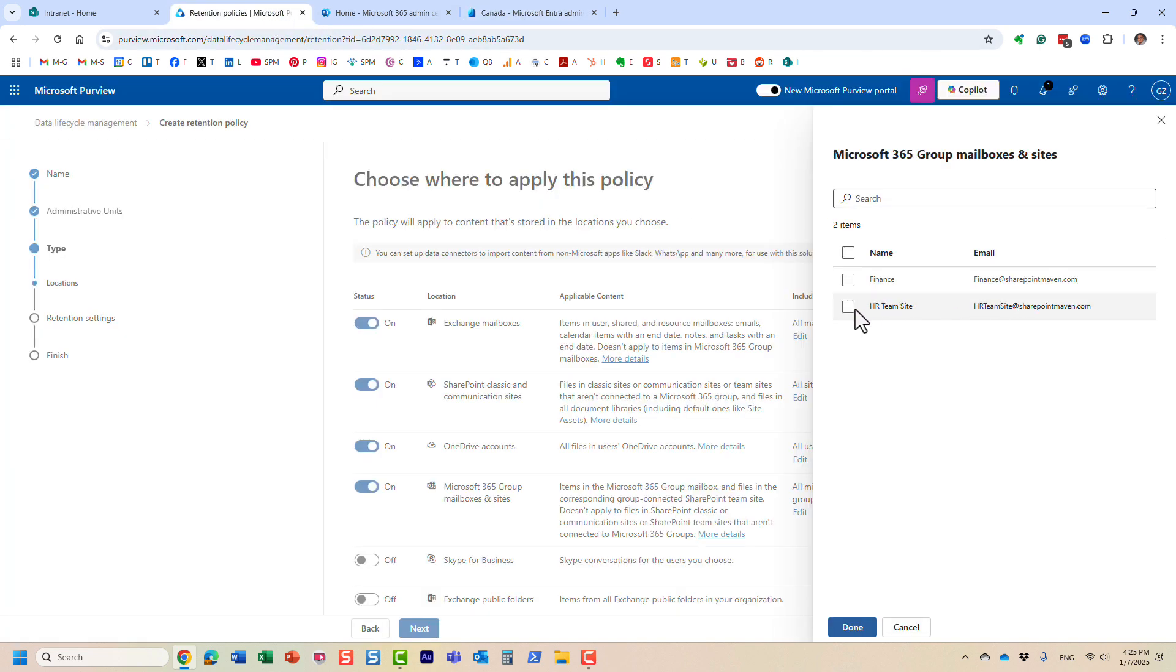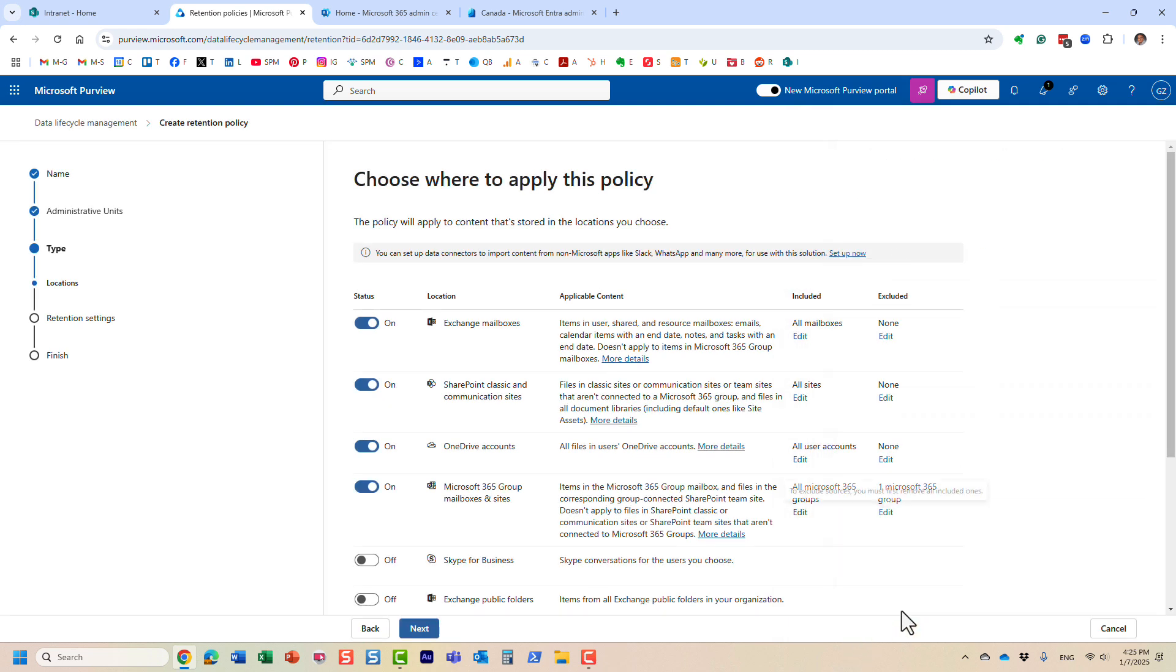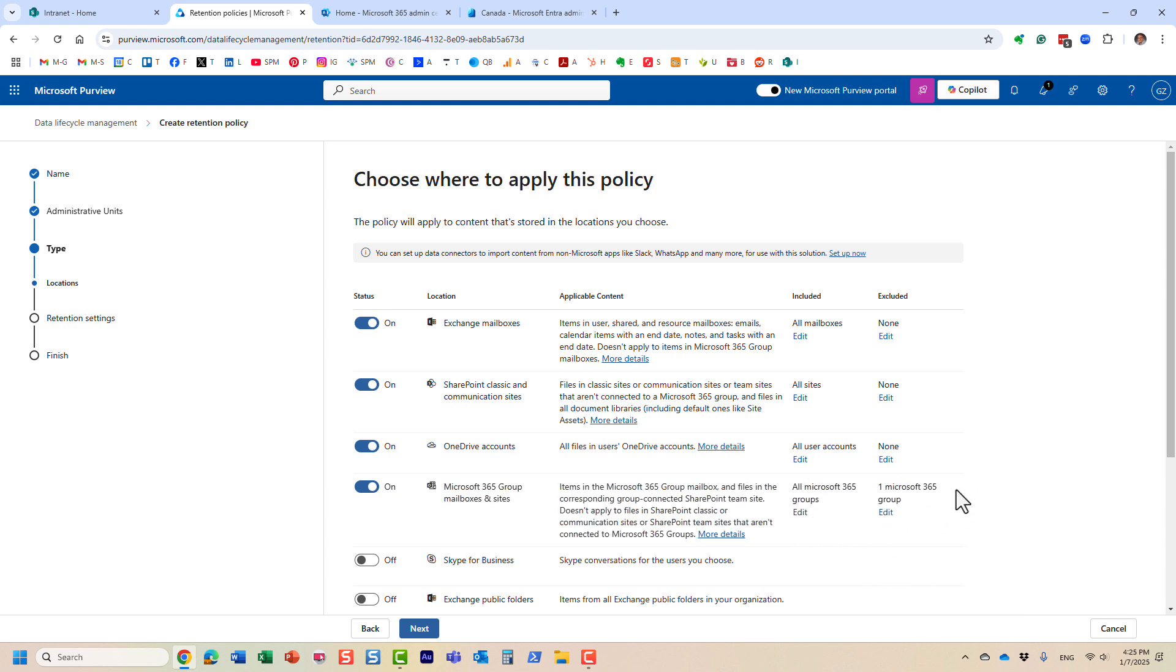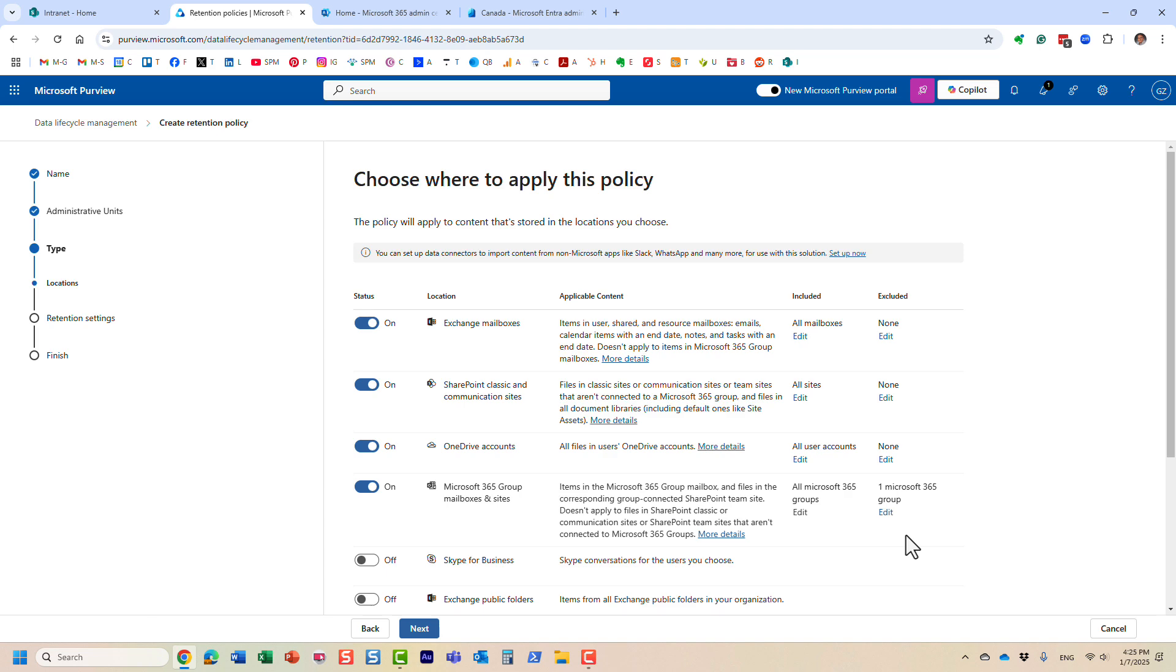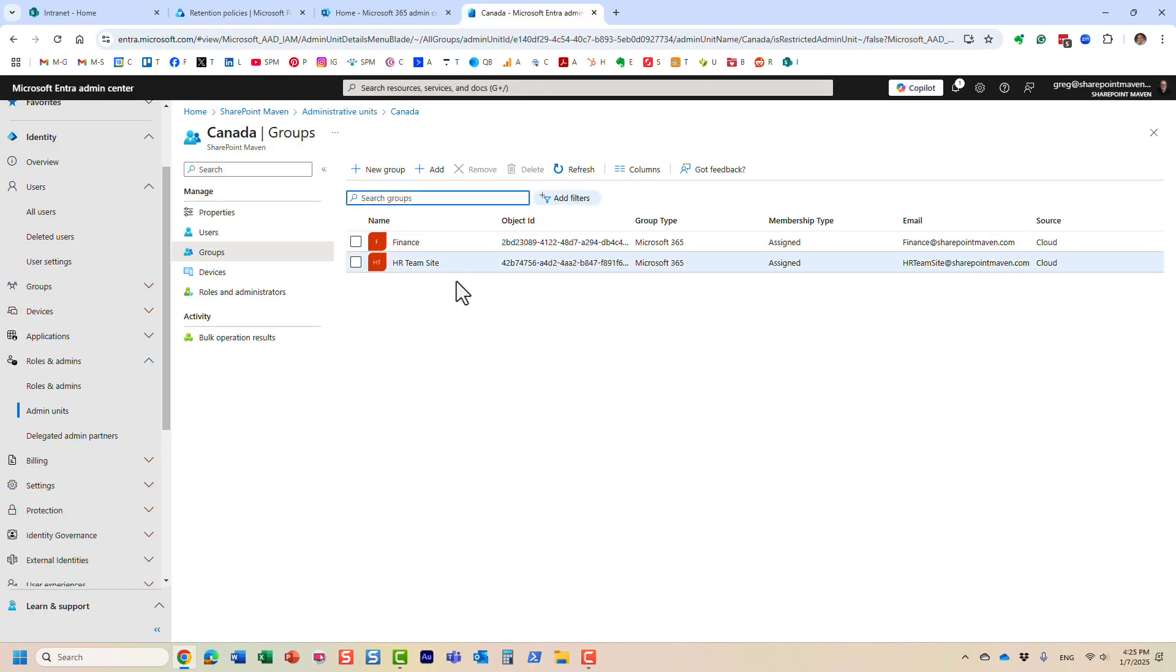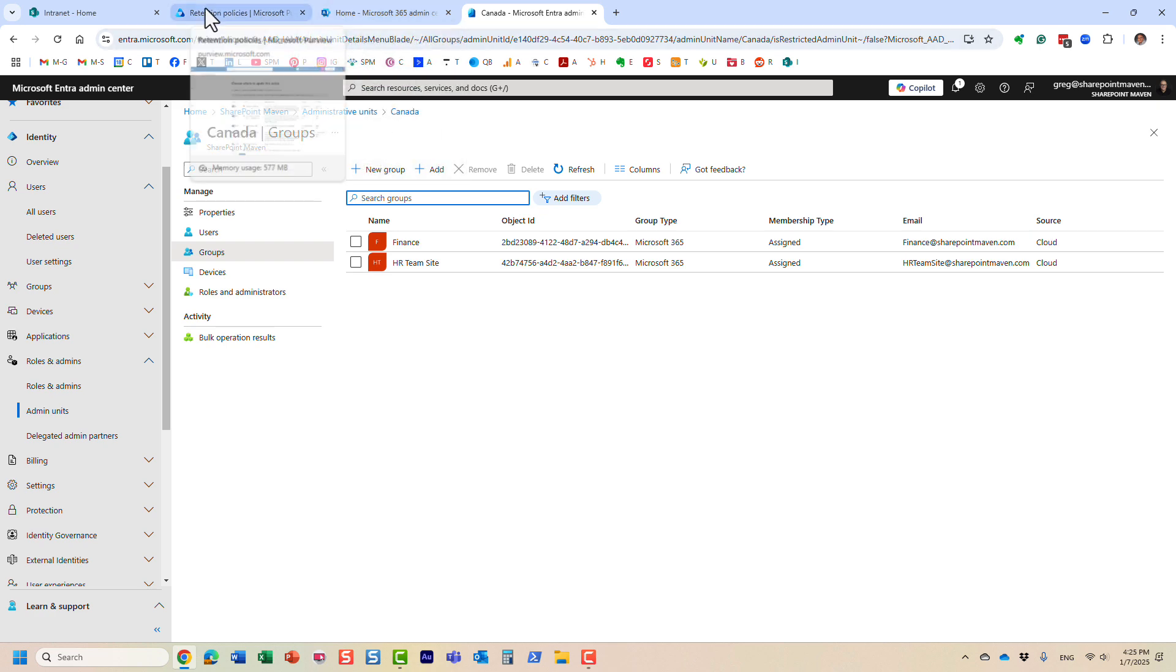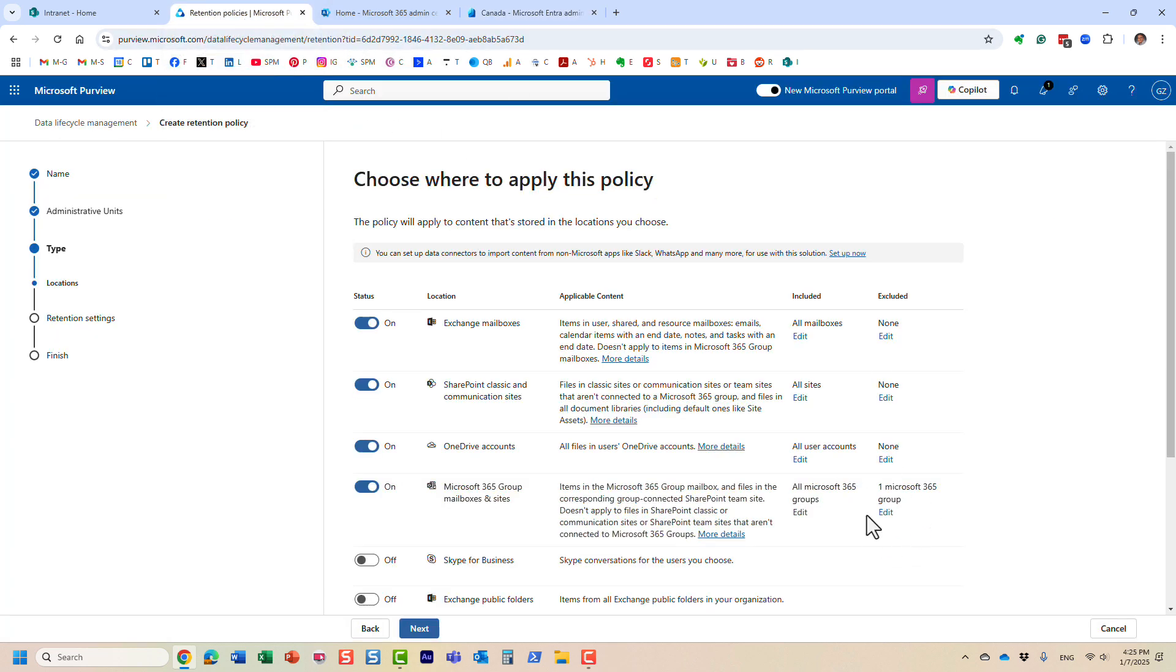So let's just say, I don't want this site to be included in the retention policy. So the scope here, the scope for us here is not the whole tenant and hundreds of sites. Because remember, I chose that particular admin unit. Within that admin unit, we only have two groups that the admin can manage. So as a result, these are the only two that potentially retention policies can be manipulated on.